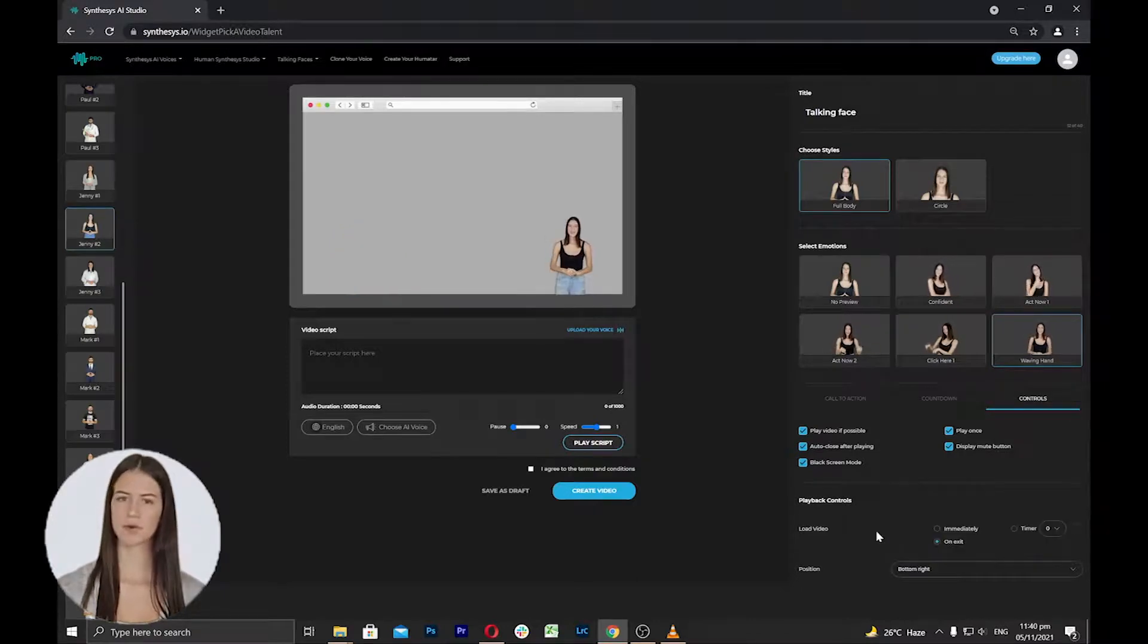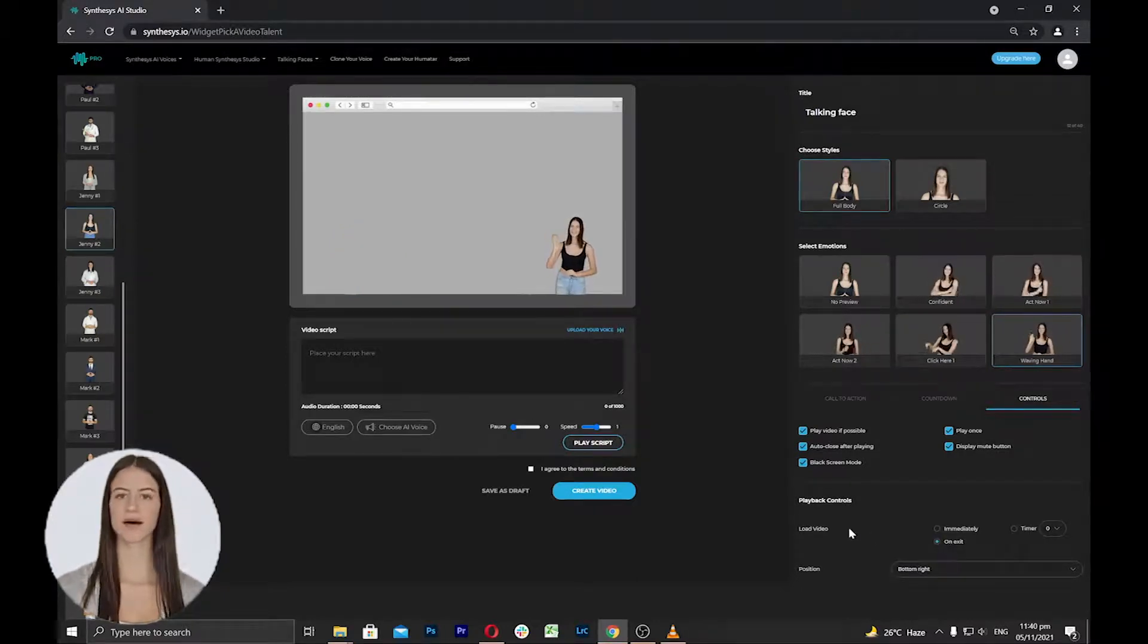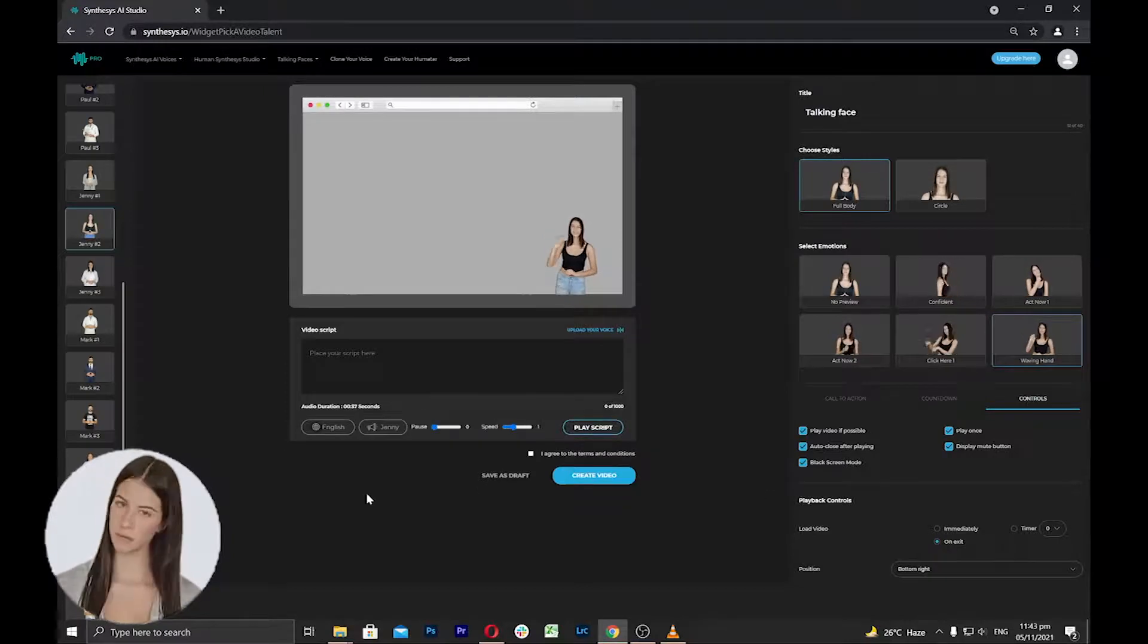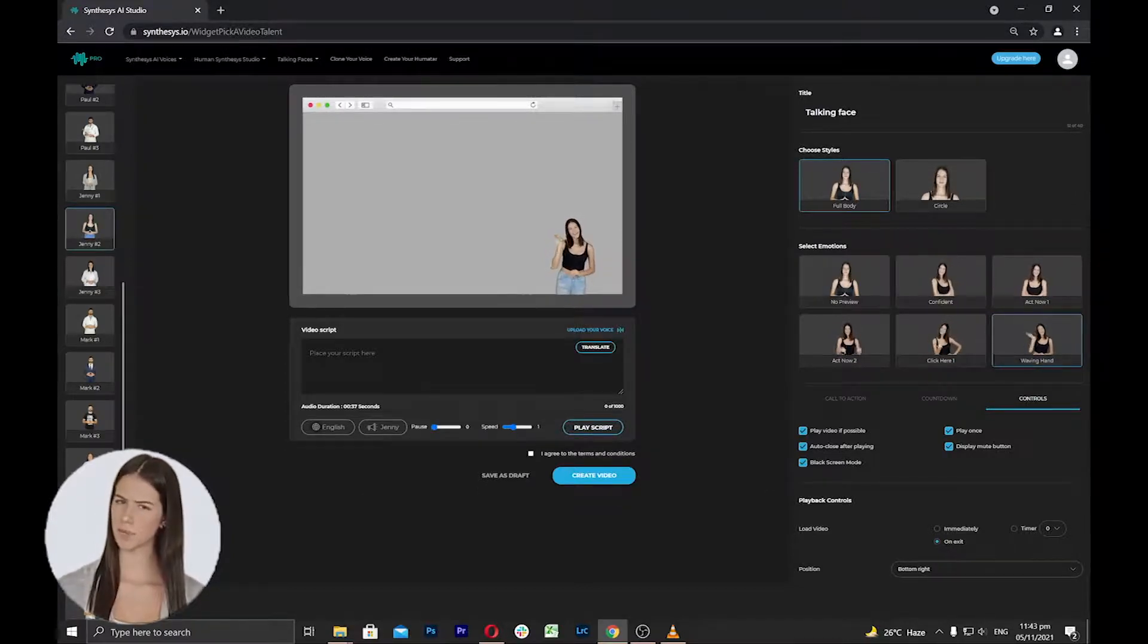Now, select your preferred humatar's position and continue to work on your video. Once done, you can proceed to add a script and select the voice for the talking face.